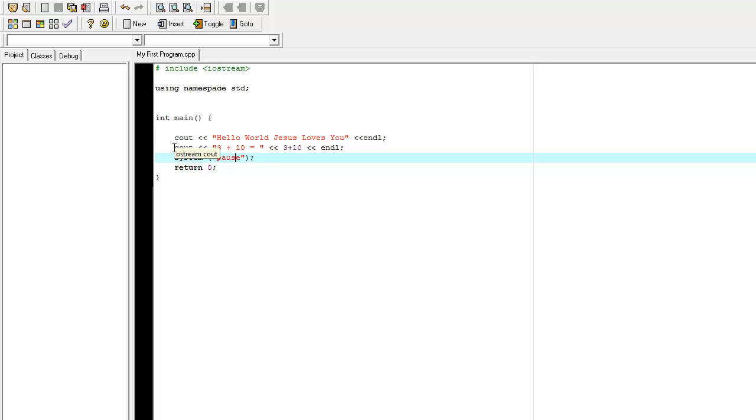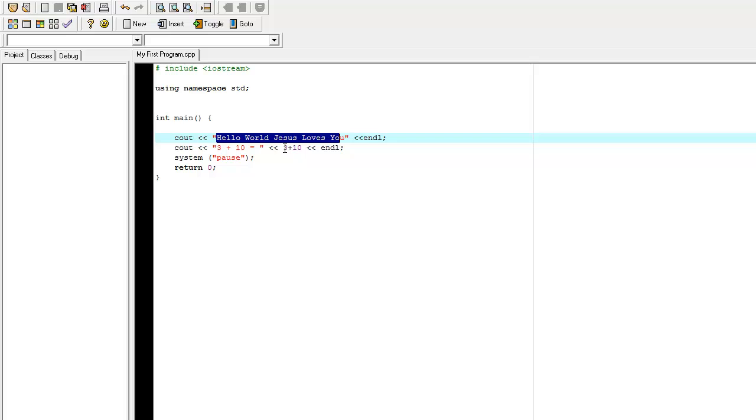So, just to recap, anything in parentheses is seen as text. Anything not in parentheses will be computed and then sent to your screen.